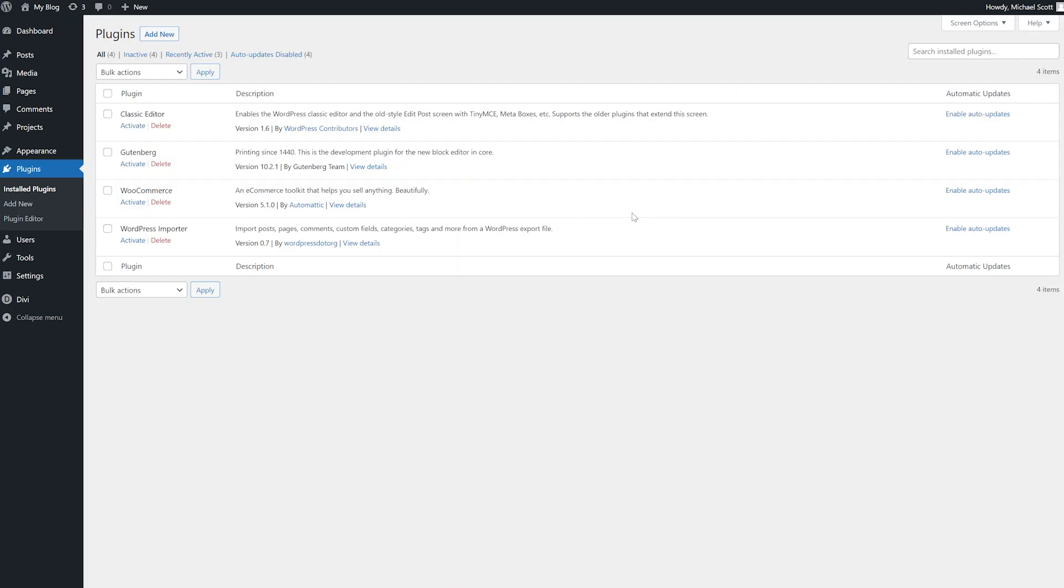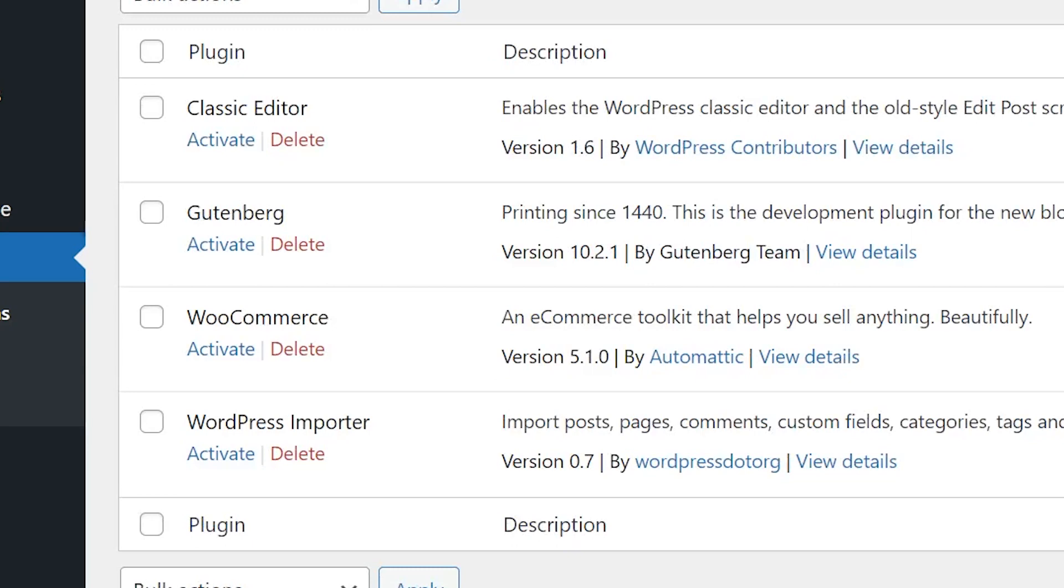You should now be able to access your site and you'll see that all of your plugins are no longer active. And if you want, you can go ahead and start reactivating them one by one.